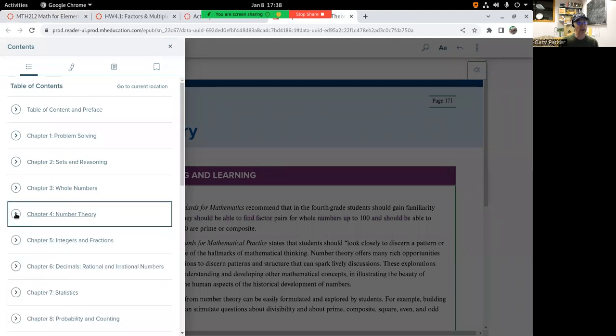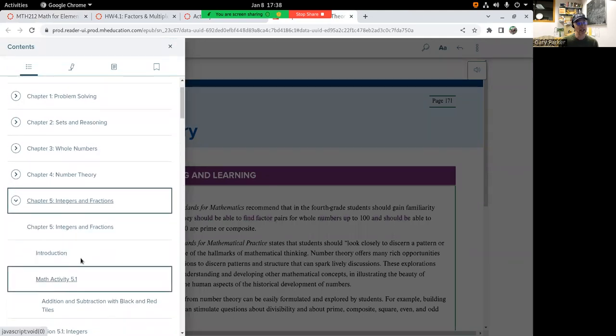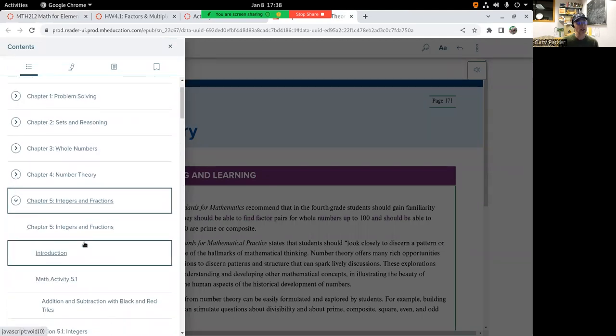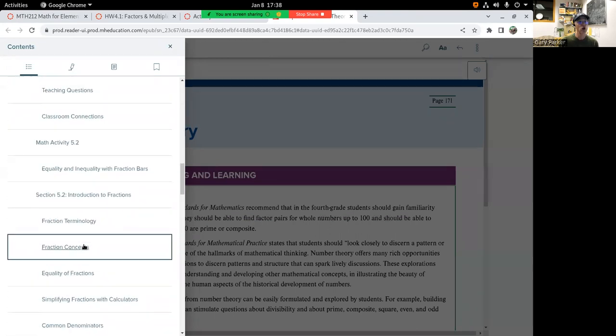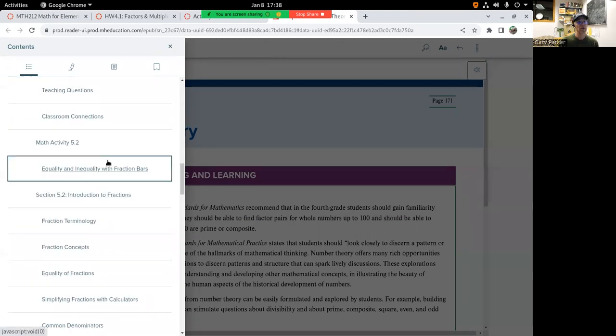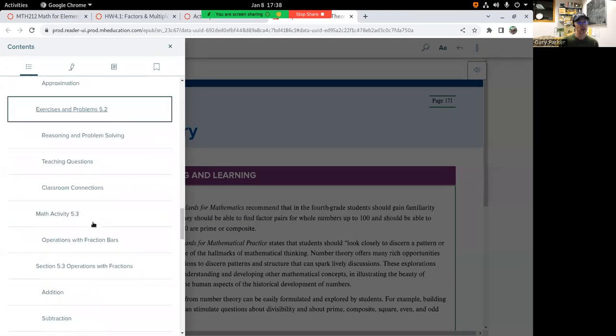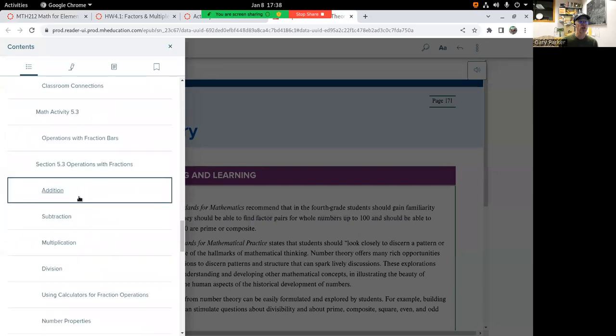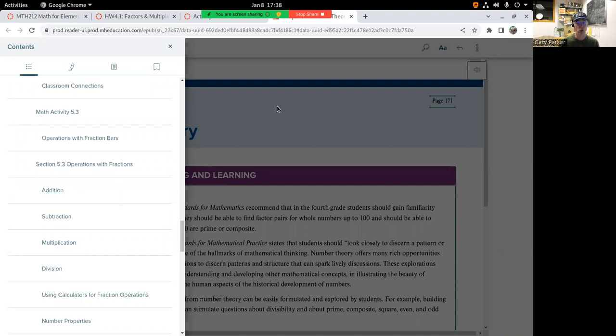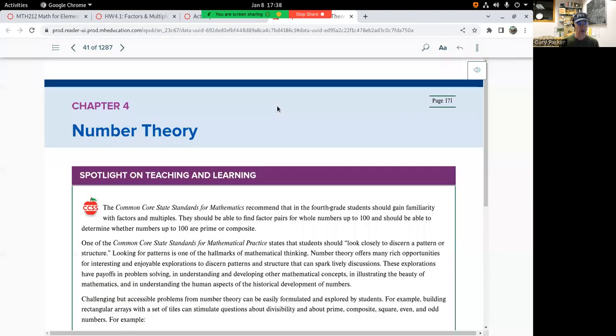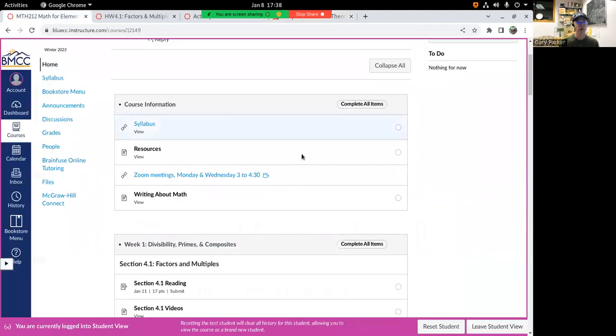Then we're going to jump back into chapter five. We did integers last quarter, so we're going to pick up in section two and play with what is a fraction, and section three, how and why do we add, subtract, multiply, and divide fractions. So this is, I think, my favorite quarter of this course because fractions, in my opinion, are awesome. And they're also the thing people struggle with most in basic mathematics, so I want to help you get better at it.